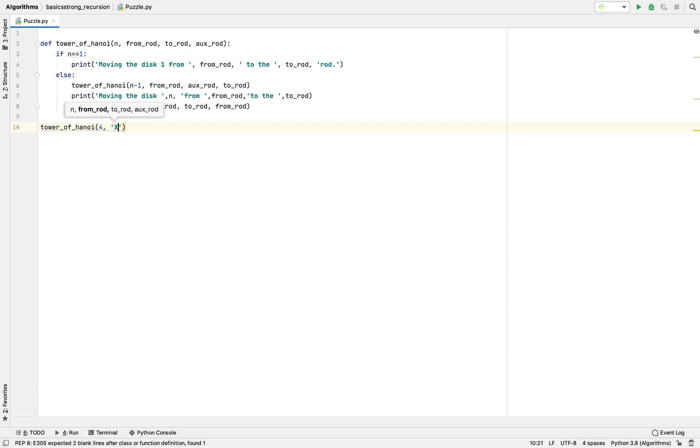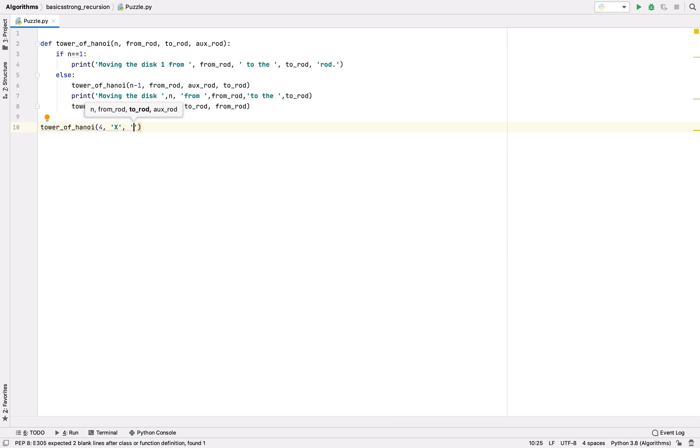Let's call this function and pass n. Let's take four disks, and let's say the from rod is X, the to rod is Y, and the aux rod is Z. Let's run this.